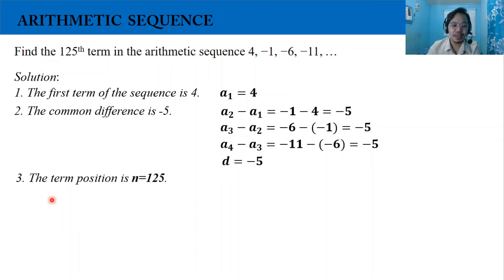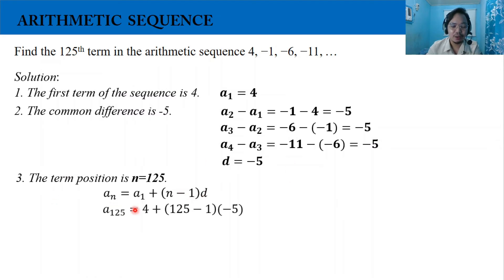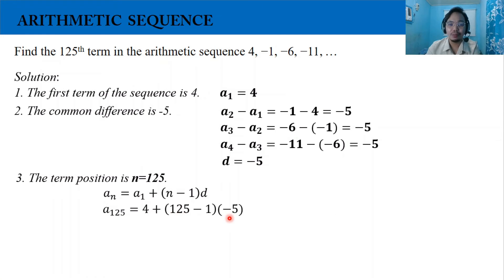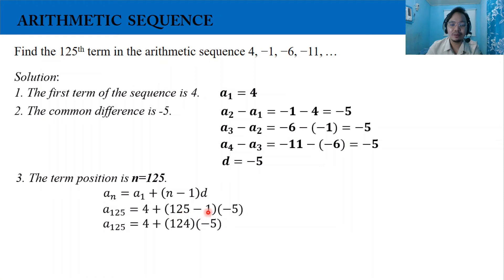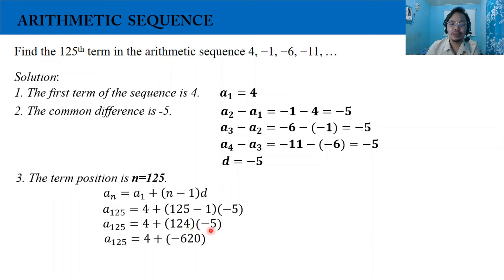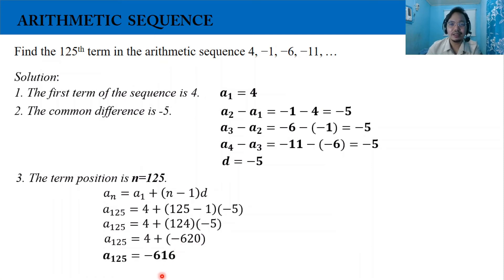The term position is n equals 125. By substitution into our formula, we have a_125 equals 4 plus the quantity 125 minus 1 times negative 5. Simplifying: 125 minus 1 is 124, and 124 times negative 5 is negative 620. So our 125th term is 4 plus negative 620, which equals negative 616.